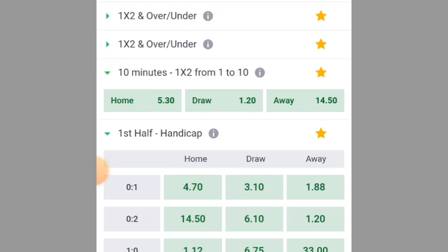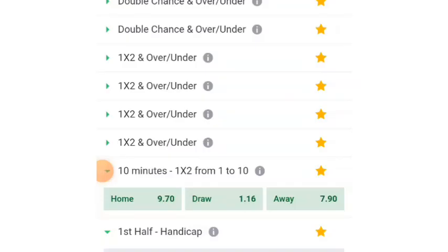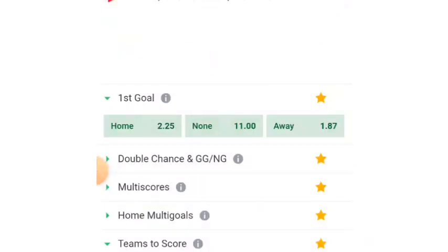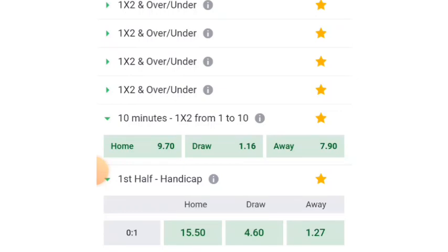Let's go back and choose another team with a higher odd of 7 and above. Let's choose an Italy team — Udinese versus AS Roma. I've already told you that you have to use leagues like England, Italy, and France, but don't use teams like Bayern Munich, Liverpool, or Man City, because it will destroy your bet.